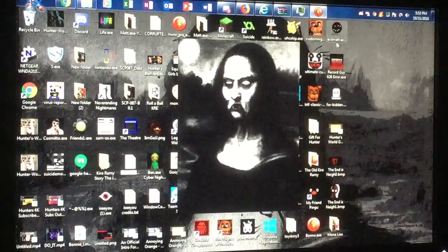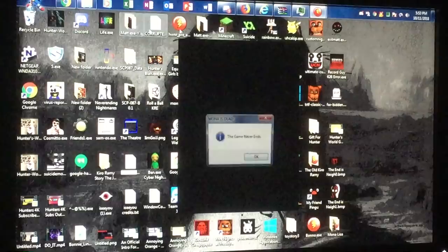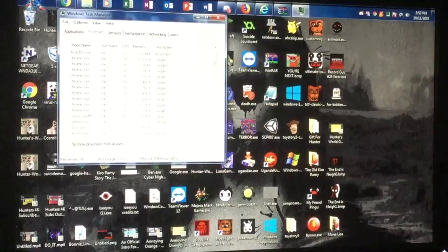Is it really gonna keep doing this this entire time? I don't see Mona on my desktop. Or Task Manager, I mean. Okay. That's it. I think I'm gonna actually restart my computer.